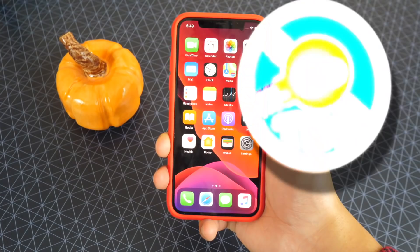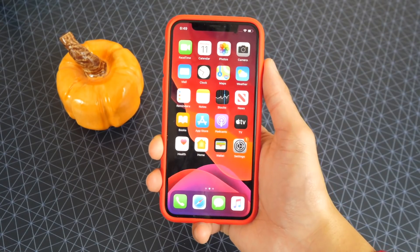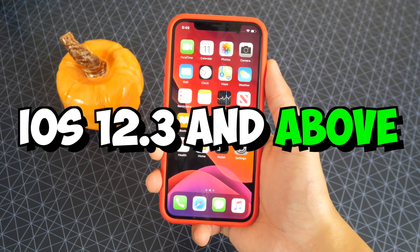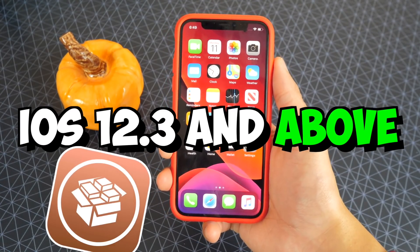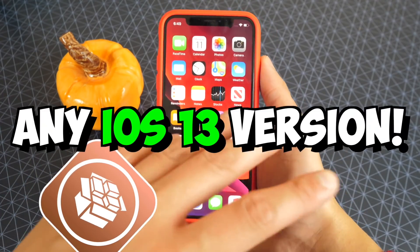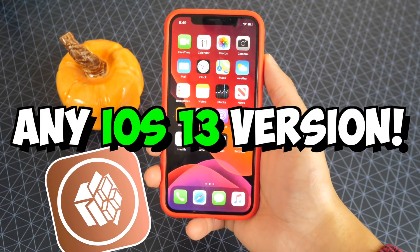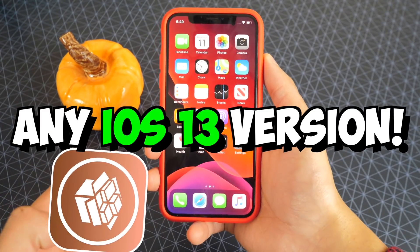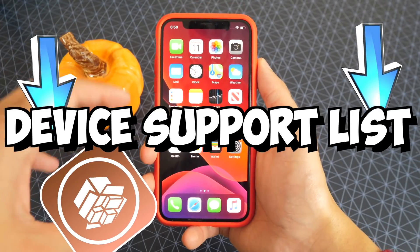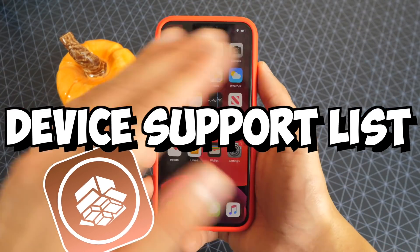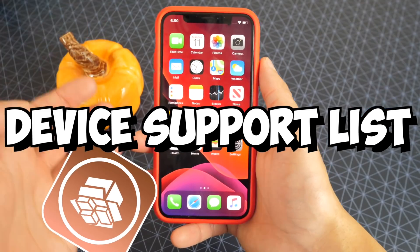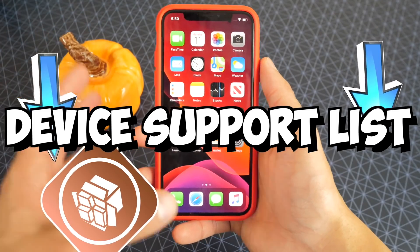What's up, guys? The Hackspot here. As you guys know, the iOS 12.3 and above jailbreak has been released. This could jailbreak any version of iOS 13, so that is incredible. Down below in the description, I will post an entire list of all the compatible devices that support this jailbreak.